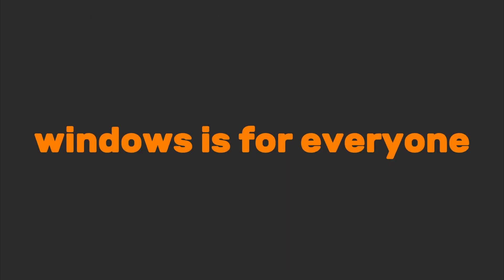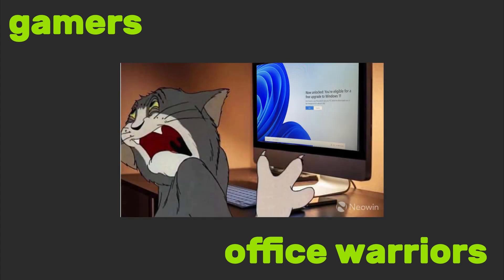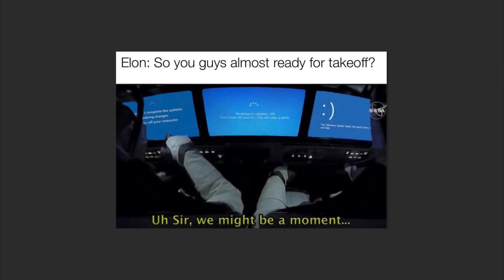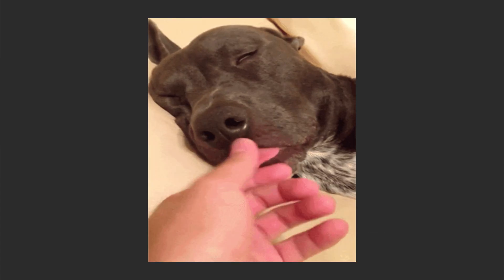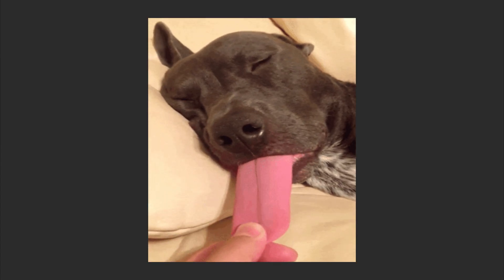Windows is for everyone. Gamers, office warriors, and anyone who just wants things to work without a PhD in settings. If you've ever seen the blue screen of death, congratulations. You've met Windows' dramatic way of saying, I need a nap.